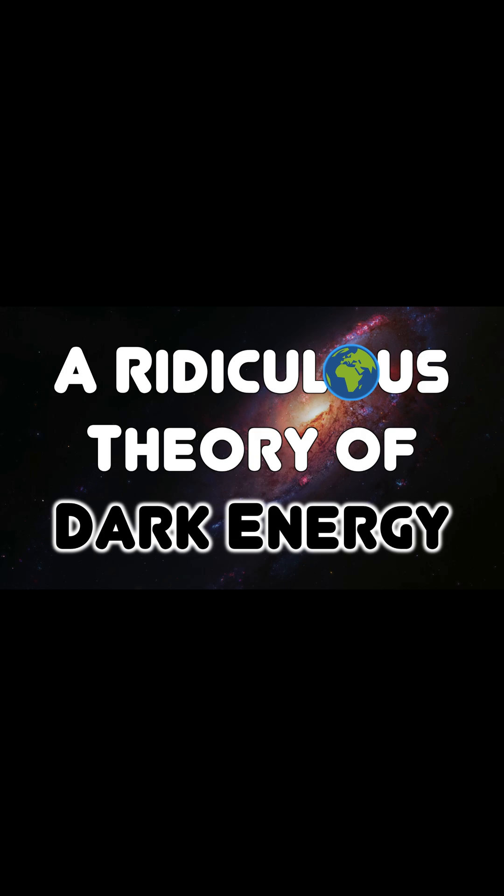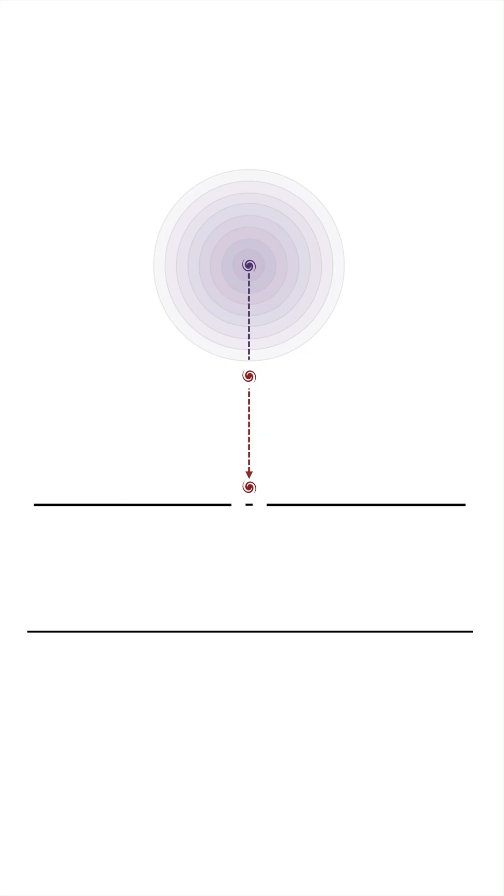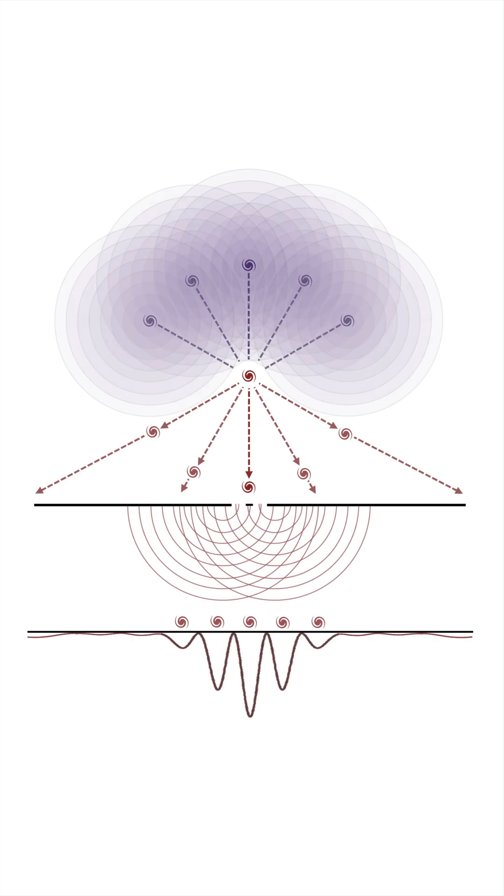This model portrays a universe that expands relative to the observer. And this is, in a literal sense, a model of quantum gravity, since space-time itself is quantized relative to the observer.